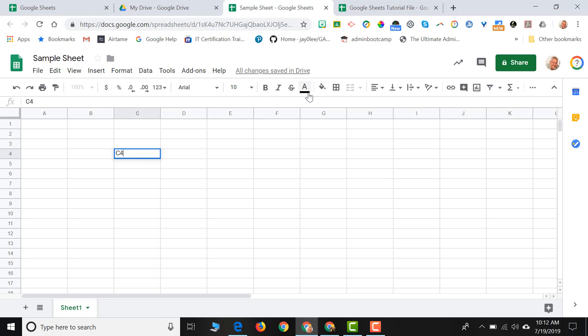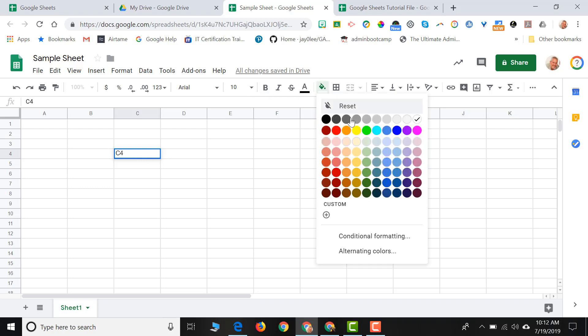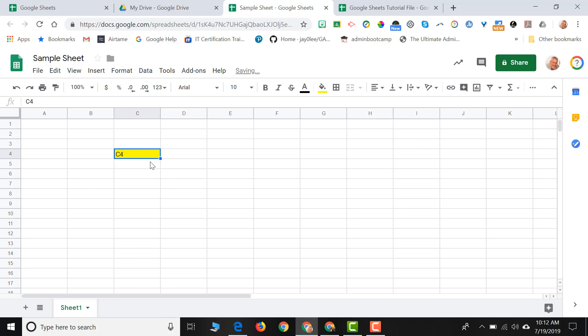Now I'm just going to go ahead and put some color in that cell so that we can identify that cell. So this is cell C4. And any cell that you click on in a spreadsheet program will have a name.